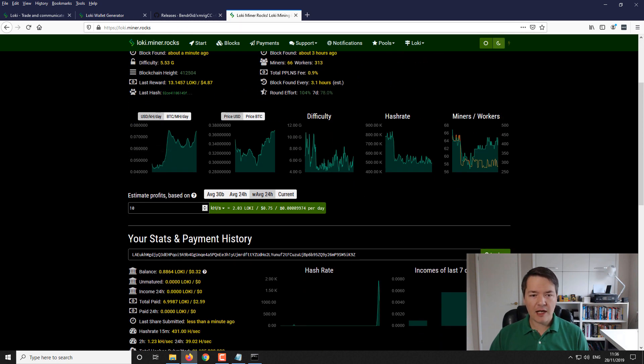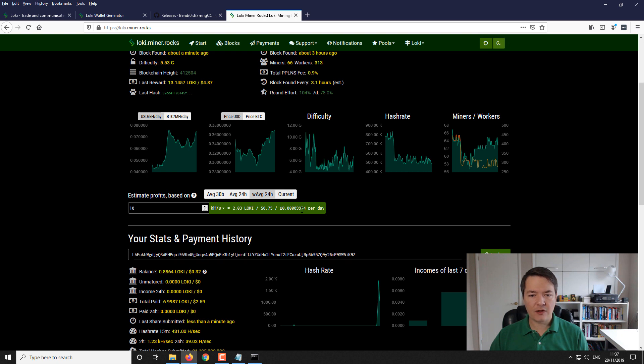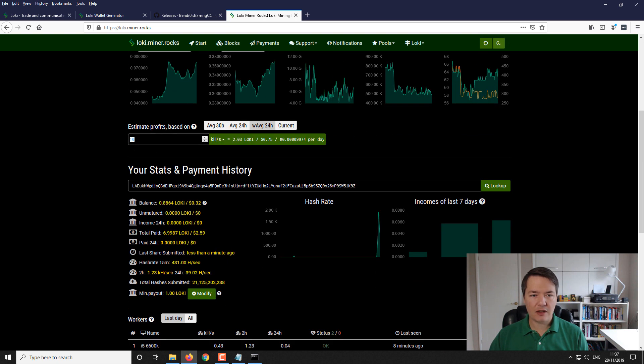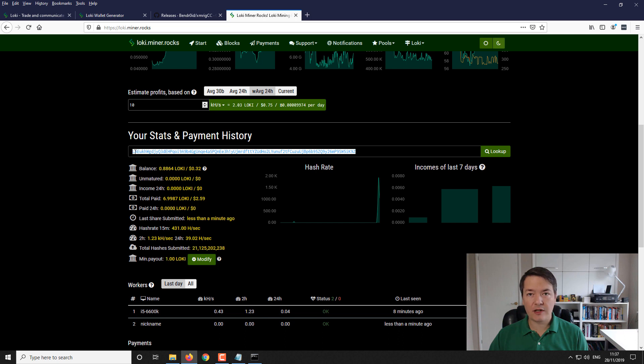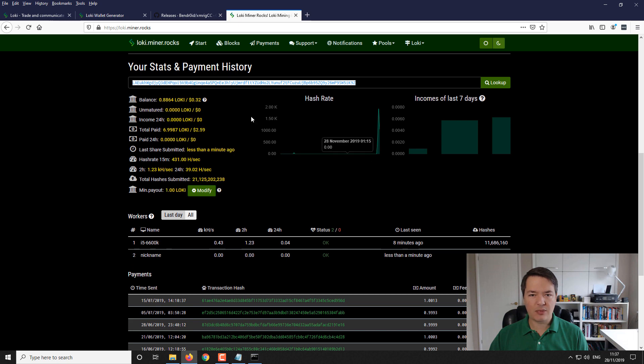So it's loki.miner.rocks. If you go to that website, you can estimate your returns, your daily mining returns, just enter your hash rate in here and it will calculate it for you. It'll give you a rough idea. The next part is your stats and payment history. So here you want to enter in your loki address, the one that you're mining to and then look up.